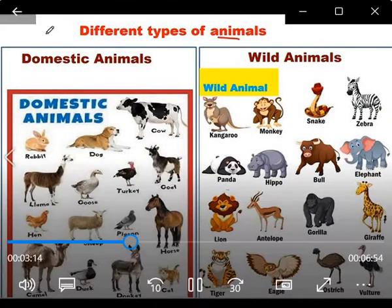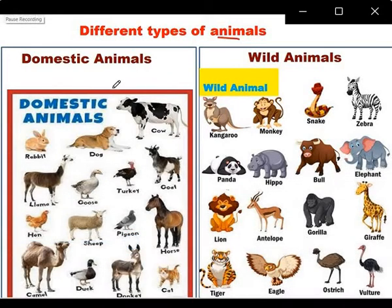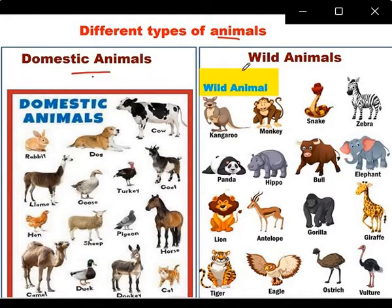How many types of animals are there? Two types — domestic animals and wild animals.